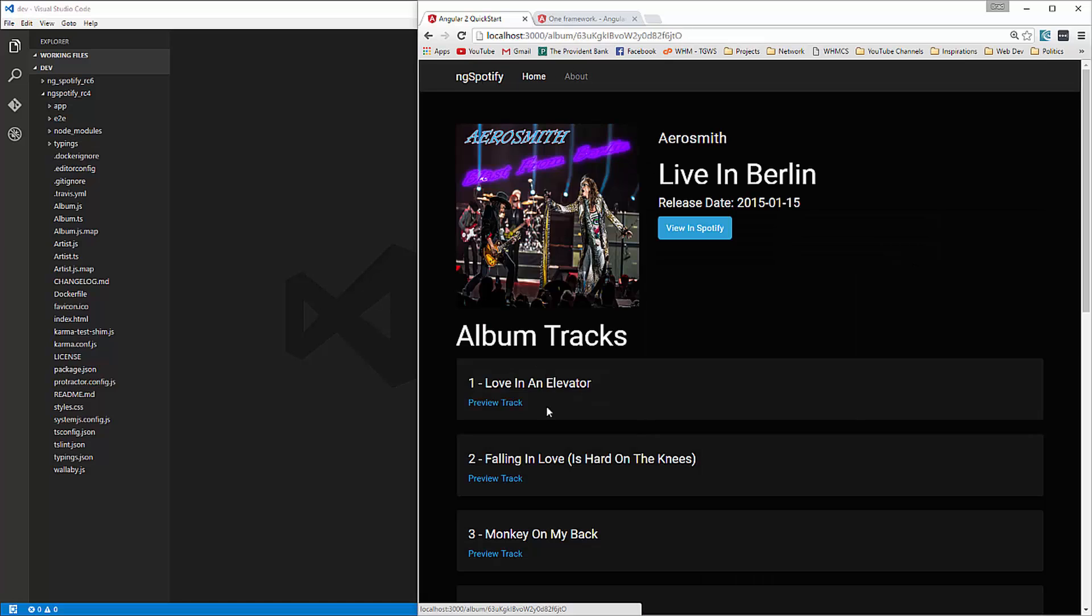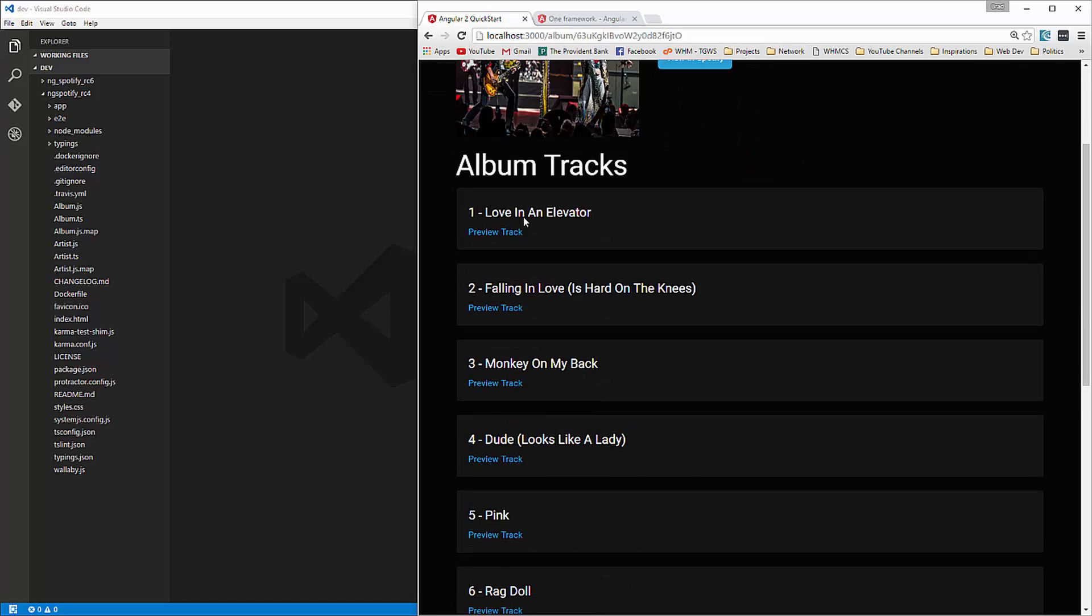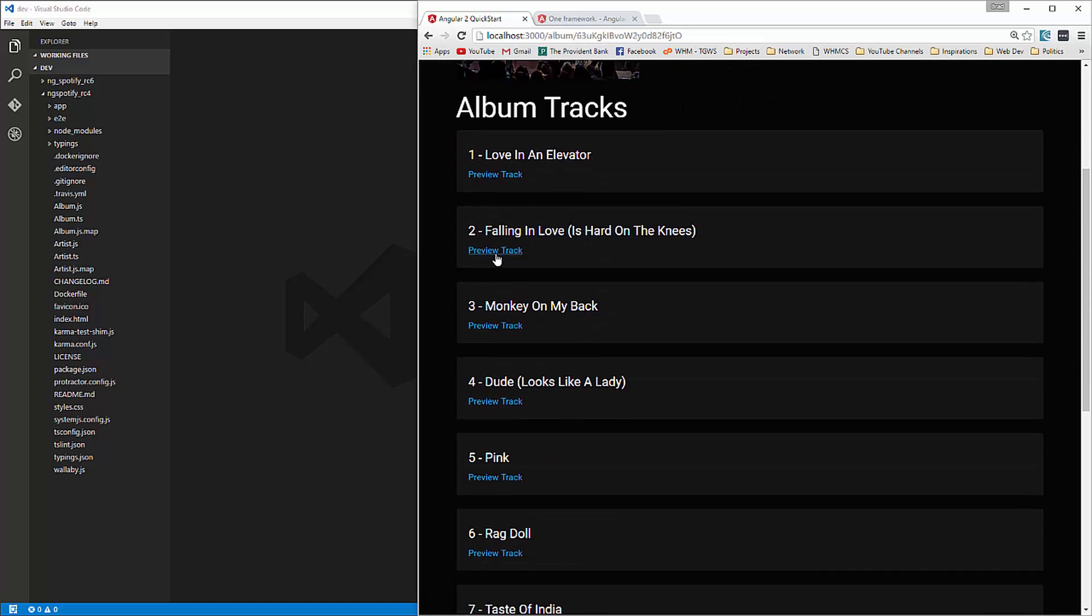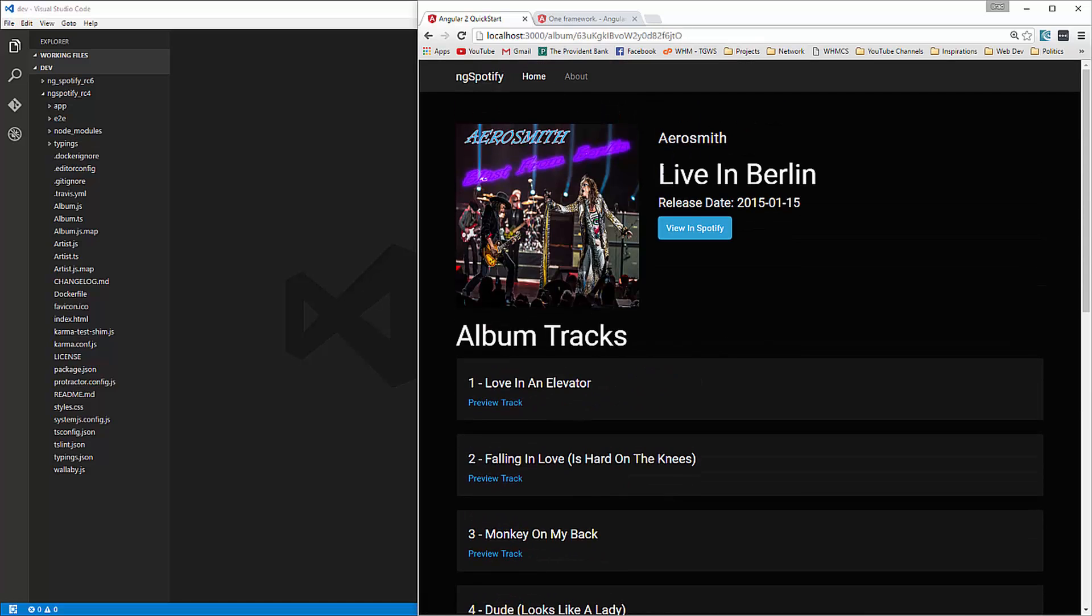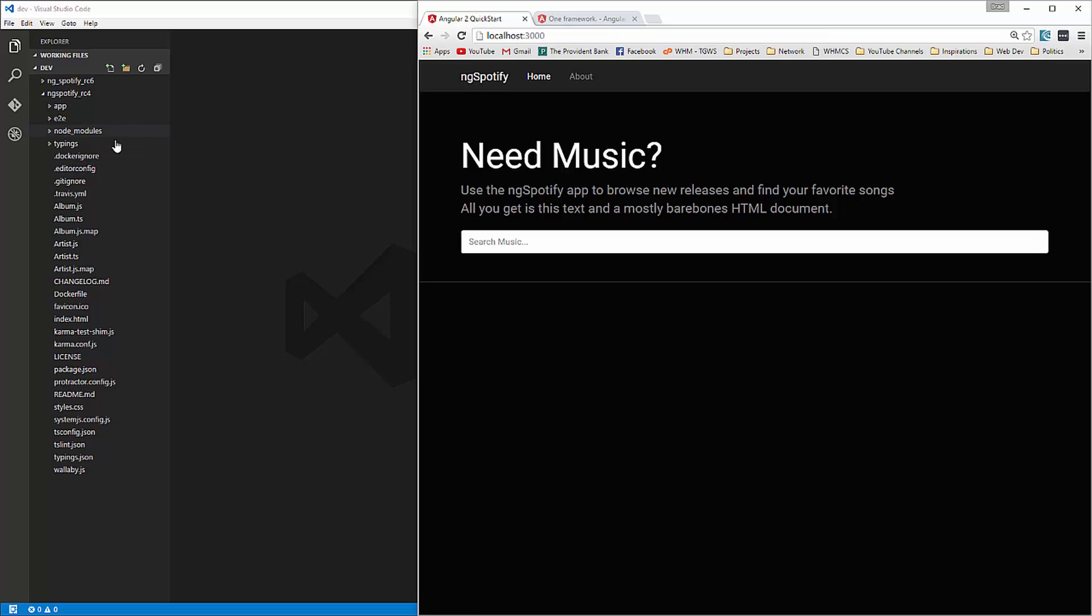click on a link, shows us the albums, click on an album, we can preview tracks, and so on.